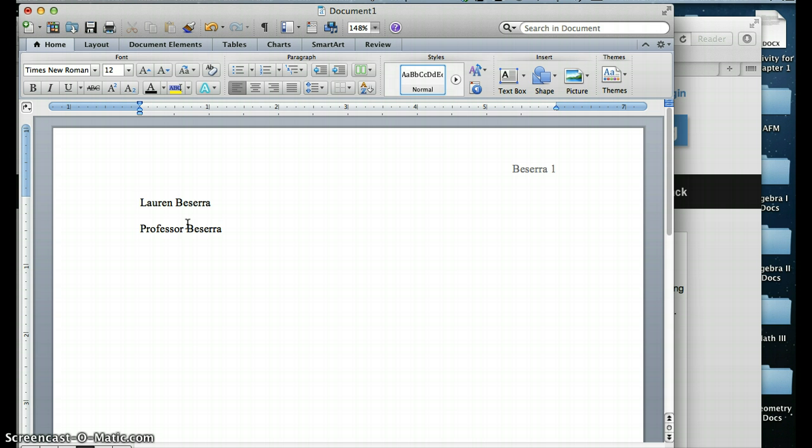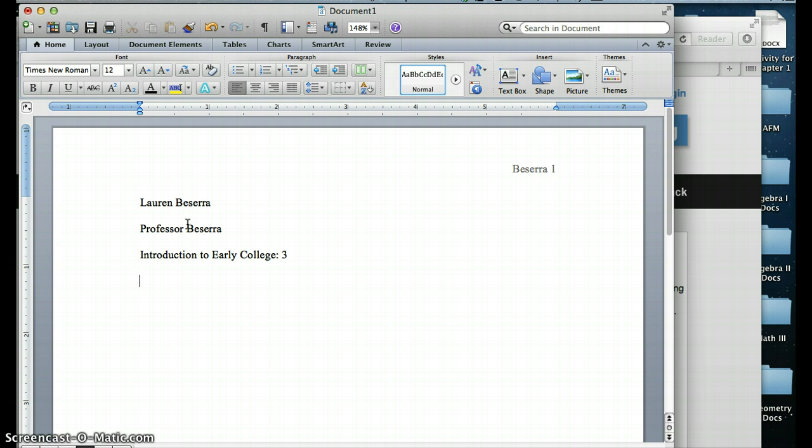Then you skip a line and you're going to type the name of your course fully out. You're not going to do any abbreviations. So if you're in Introduction to Early College, you're not going to put IEC. You're going to put Introduction to Early College. And you're going to capitalize all of the important words. Then I would put which block number you are because I have two Introduction to Early College classes, and I need to know which one you're in.